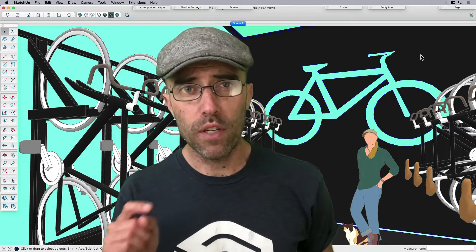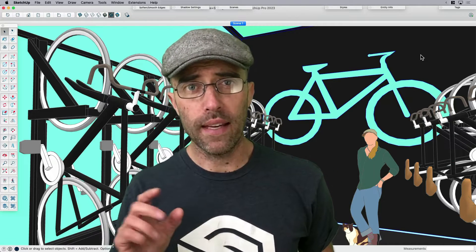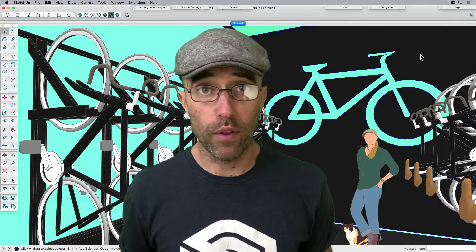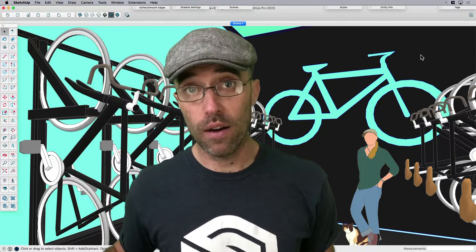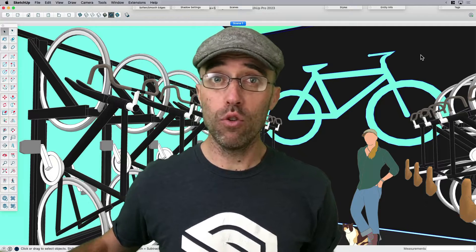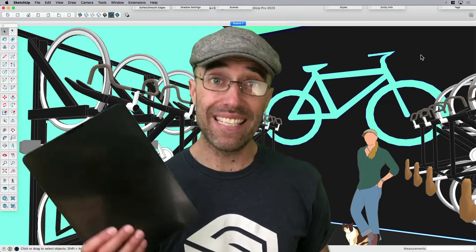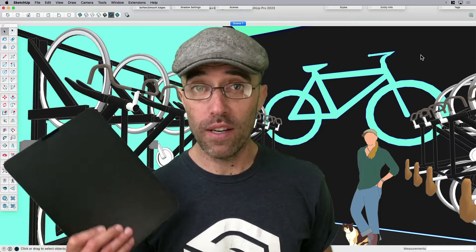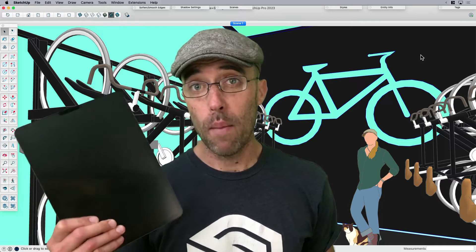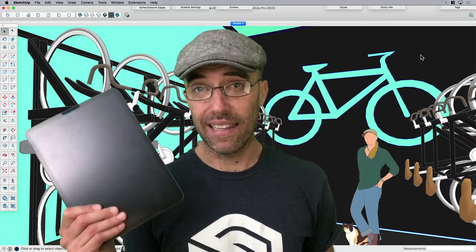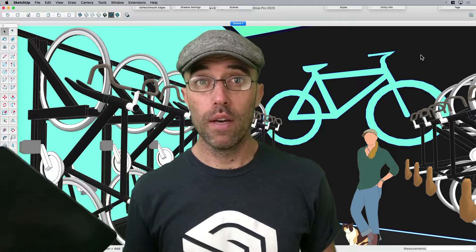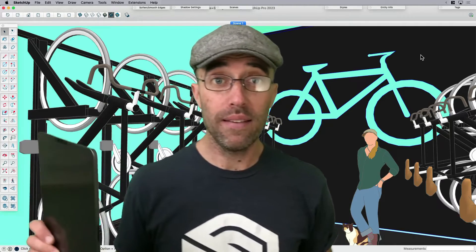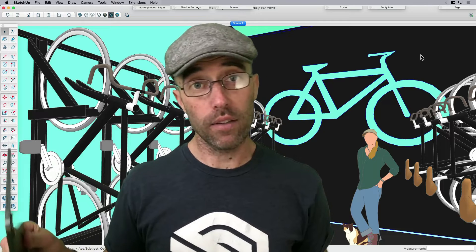So when I say merging physical and virtual, we kind of already are familiar with augmented reality, or AR. In order to do that, you do need a device — like here I've got an iPad Pro — so you're going to need something you can basically use as the lens. We're going to take this model that you see behind me and place it into context in the real world.